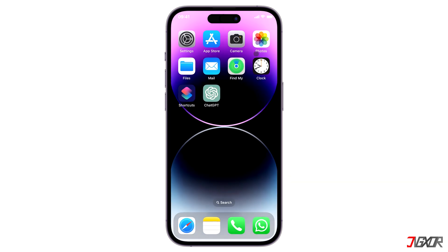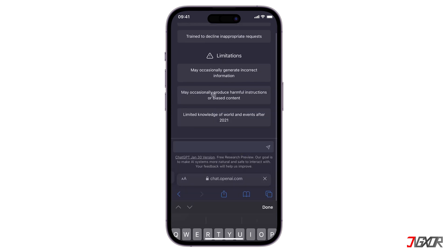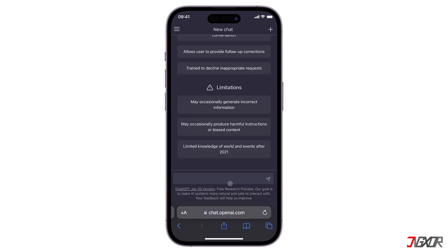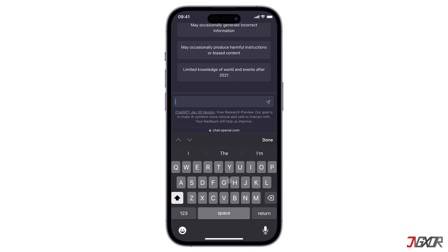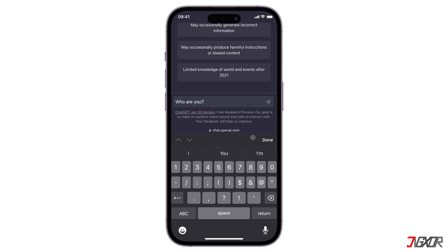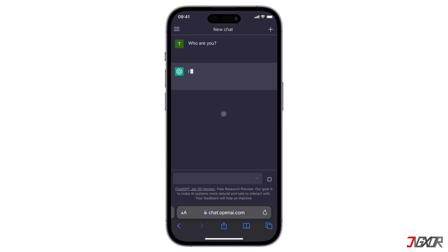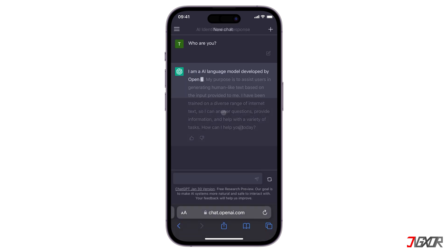Now you have ChatGPT on your home screen, just one tap away from exploring its features. From the dashboard, use the text area below to enter any requests or inquiries that you want to know about. After typing in your text, tap the Send button and wait as ChatGPT generates its response.